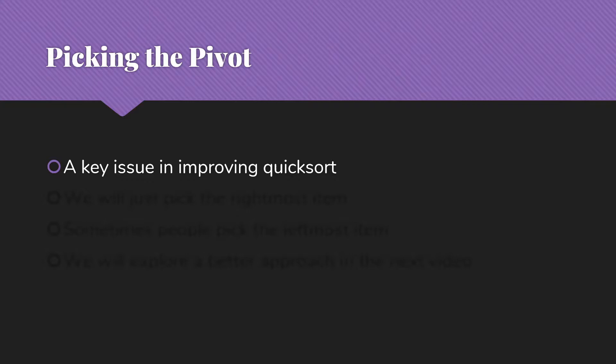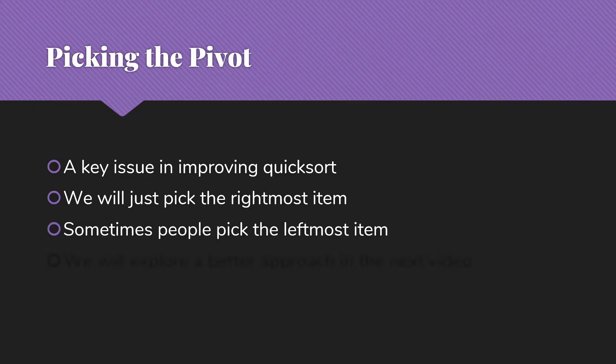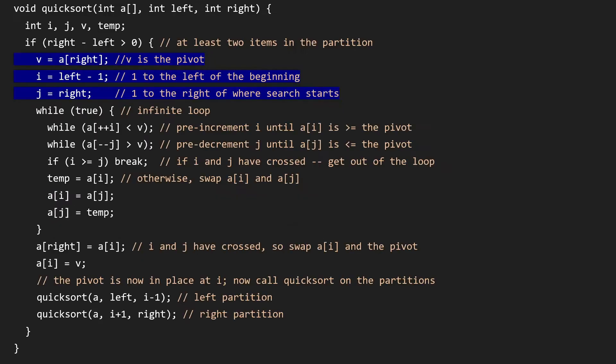And that's what we'll be specifically looking at in the next video. For now, we're just going to pick the right-most item. You will see versions of QuickSort where people pick the left-most item. Overall, this will work the same way. And as I said in the next video, we'll actually look at how to do this in a systematic way that will improve our performance on data that isn't quite as random.